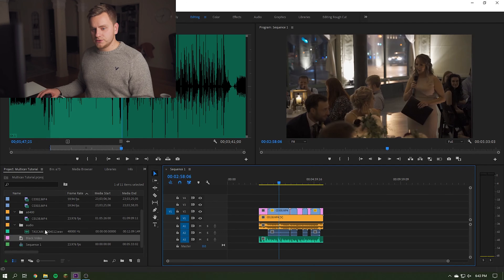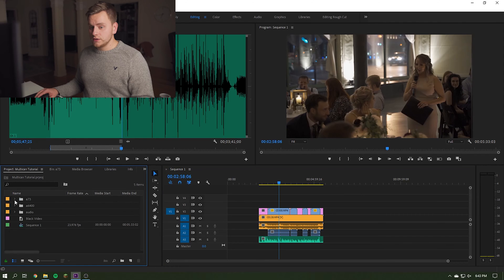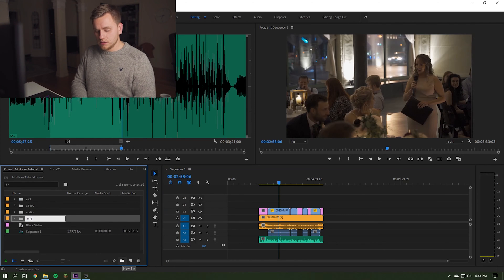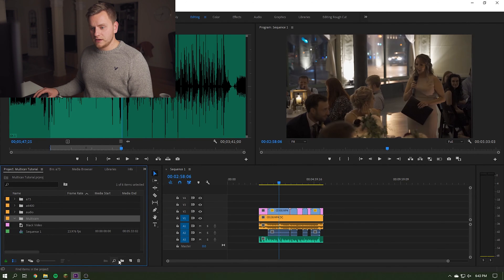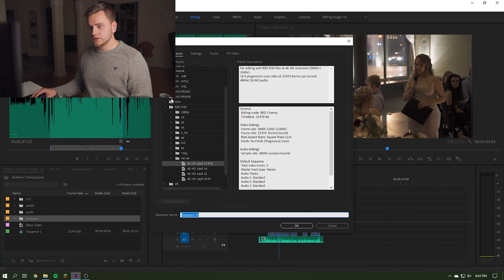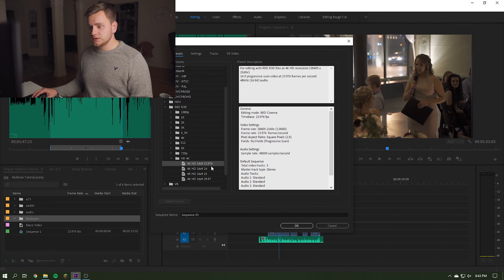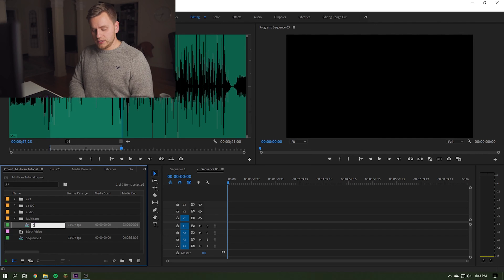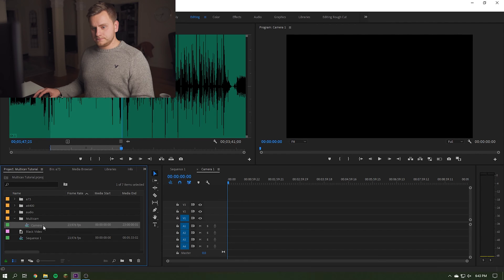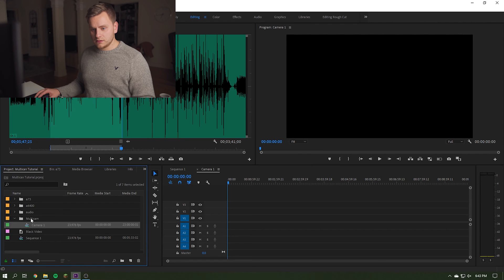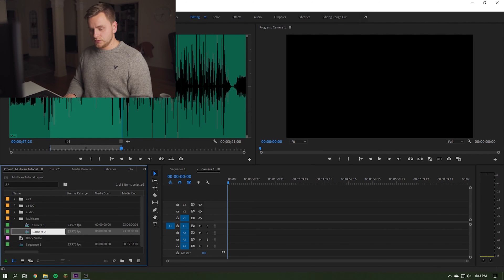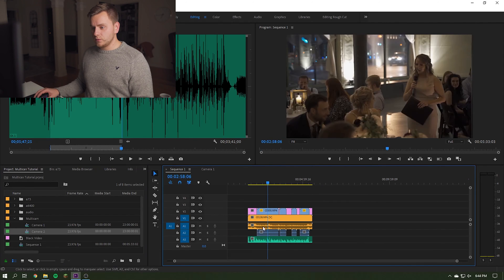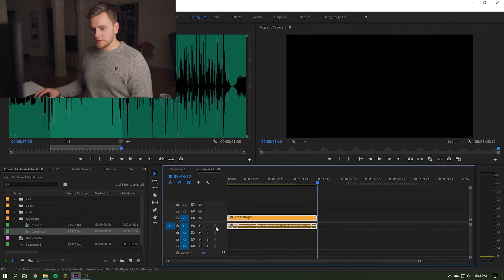And everything's lined up in time so it can't get out of place basically. Now what we need to do is we can come over and make a new bin. I'm going to call it multi-cam. All right, and then inside that we're going to do a new sequence. And this is going to be a 4K sequence, so the RED folder here, HD 4K, 23.976 for the frame rate, hit OK. And then I'm going to rename that to camera 1 because that's my first angle. And then we can just copy that into that folder again, rename that to camera 2.